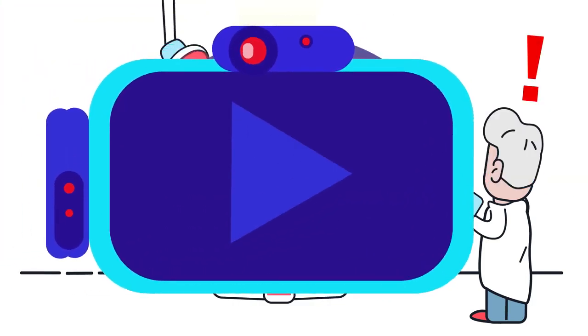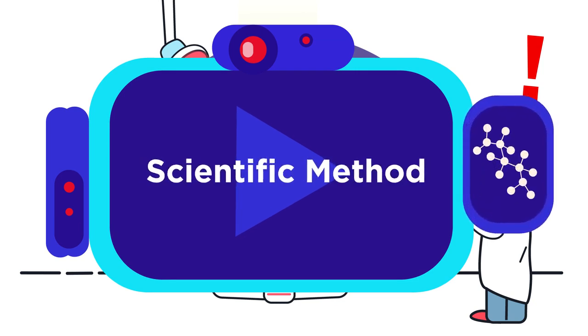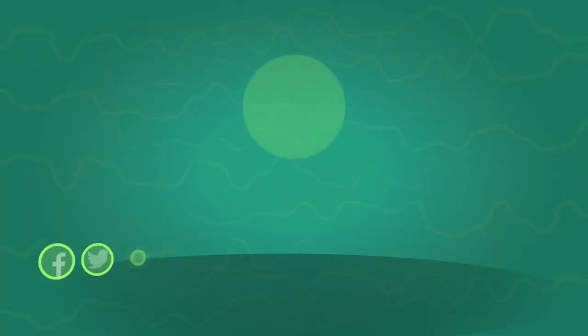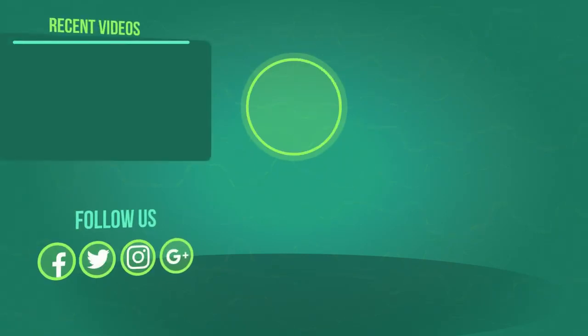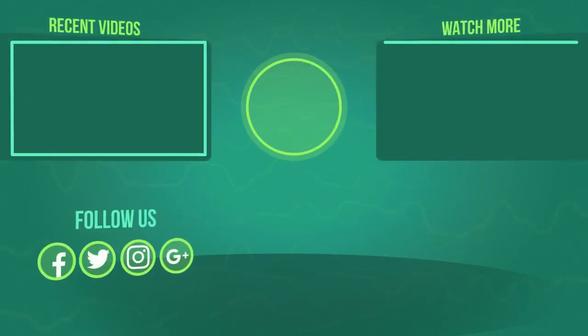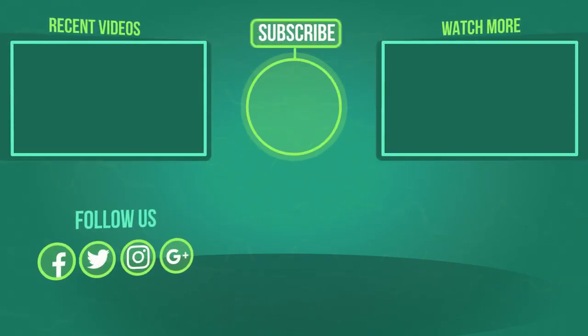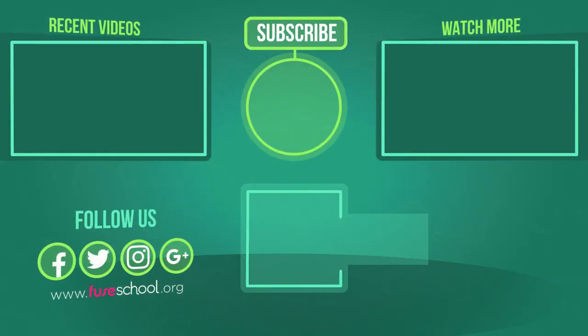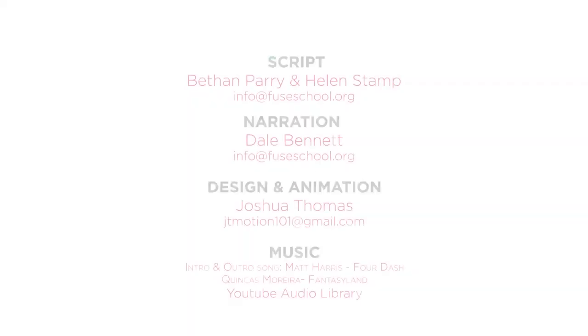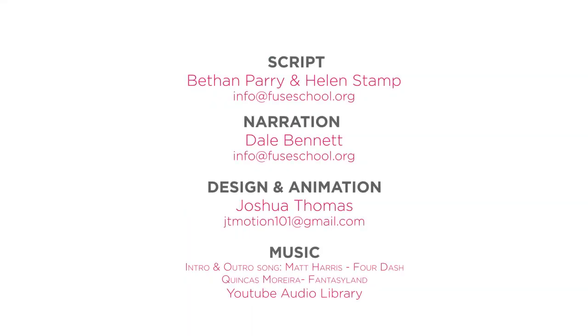For more details of how scientists carry out experiments and write them up, watch this video. If you liked the video, give it a thumbs up and don't forget to subscribe. Comment below if you have any questions. Why not check out our Fusco app as well. Until next time.